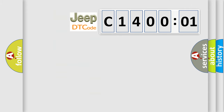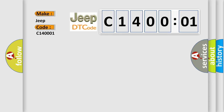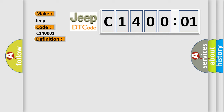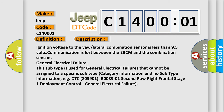So, what does the diagnostic trouble code C140001 interpret specifically for Jeep car manufacturers? The basic definition is: Chassis system dedicated bus sensor one malfunction. The short description of this DTC code includes: ignition voltage to the yaw/lateral combination sensor is less than 9.5 volts; communication is lost between the EBCM and the combination sensor; and general electrical failure — this subtype is used for general electrical failures that cannot be assigned to a specific subtype category.